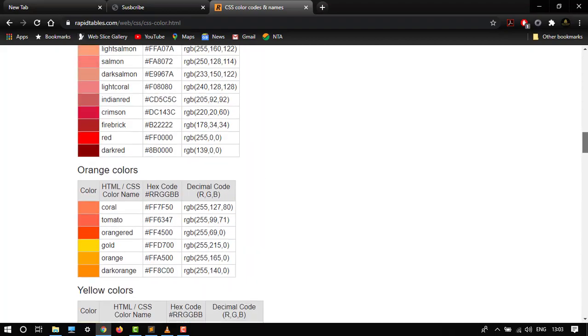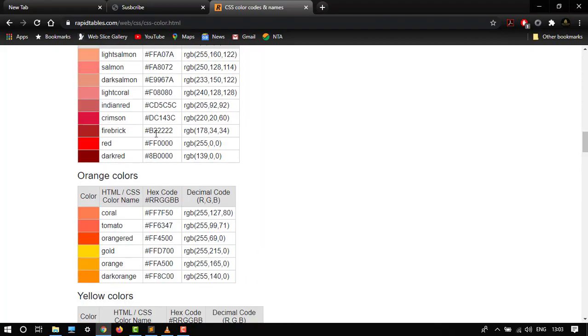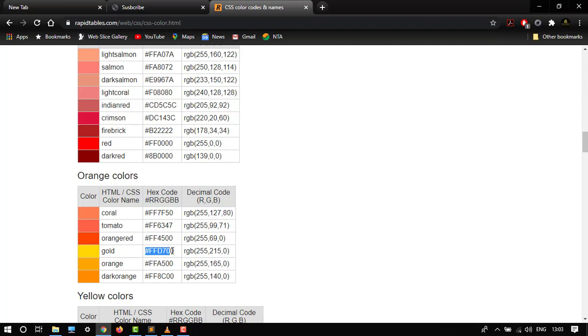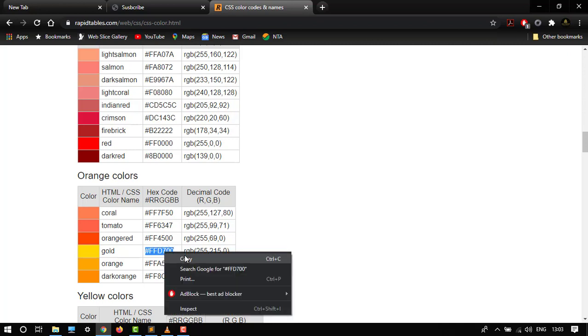As I told you, FF is only red color and 00. So let's copy any color. Here it is gold. Let's just copy this color and paste it.